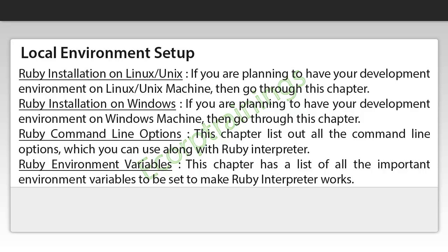Ruby Installation on Linux or Unix — if you are planning to have your development environment on a Linux or Unix machine, then go through this chapter. Ruby Installation on Windows — if you are planning to have your development environment on a Windows machine, then go through this chapter. Ruby Command Line Options — this chapter lists out all the command line options which you can use along with the Ruby Interpreter. Ruby Environment Variables — this chapter has a list of all the important environment variables to be set to make the Ruby Interpreter work.